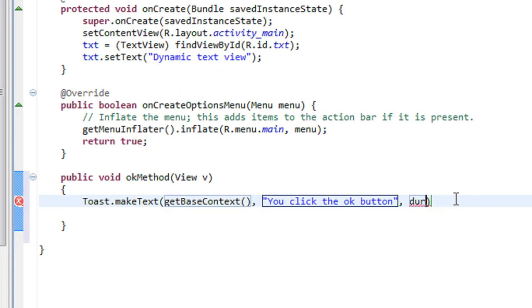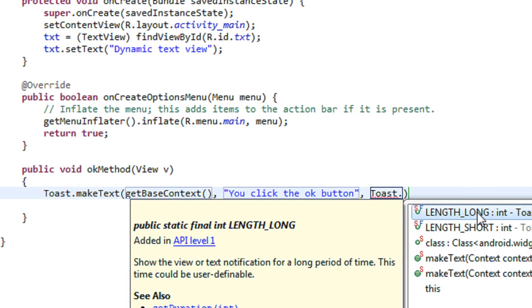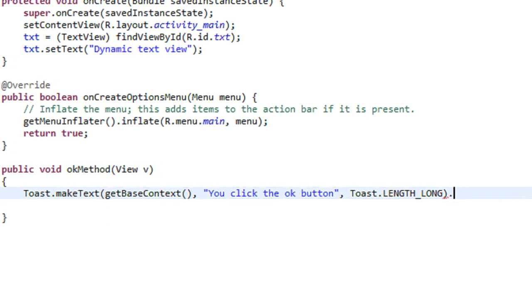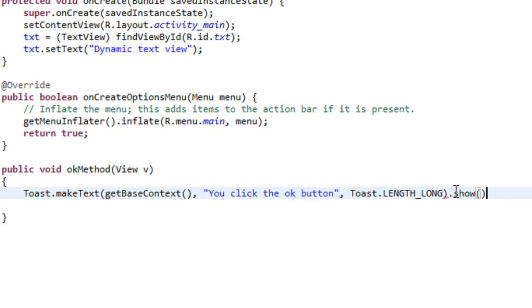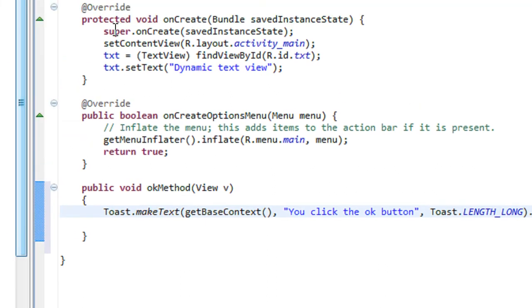Here is the Duration for the Toast. Toast dot, make the Toast visible. Okay.